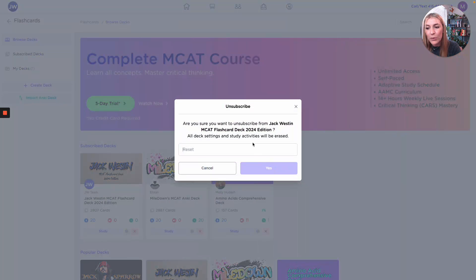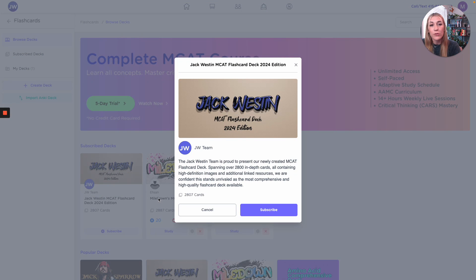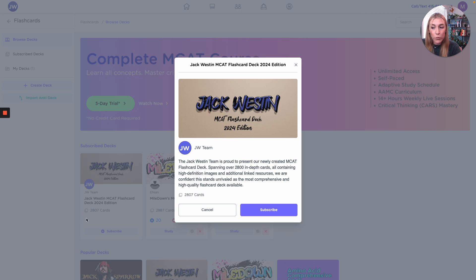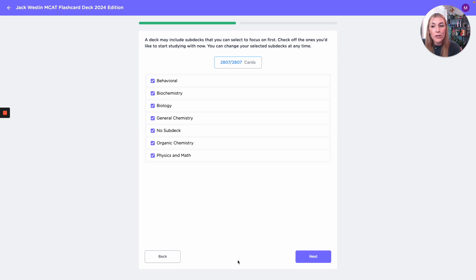I'm going to show you how to actually use this with our brand new deck — I'm really excited because it is gorgeous. If you are someone who loves your resources to be beautiful, you're going to love this deck. Beautiful, comprehensive, and well designed — this is the deck for you. When you hit subscribe, you'll be prompted with some information: 2,800 in-depth cards, high definition images, and linked resources. You'll hit subscribe and we've got a start page with very few settings to set up.